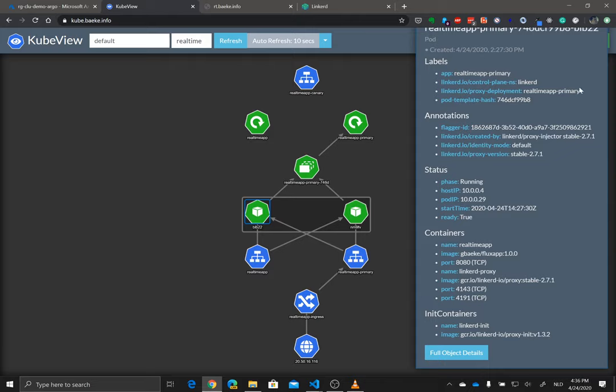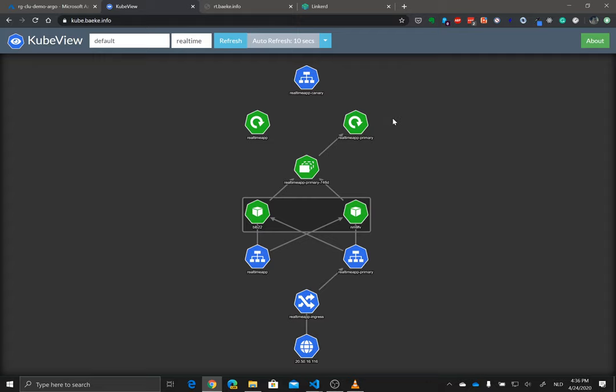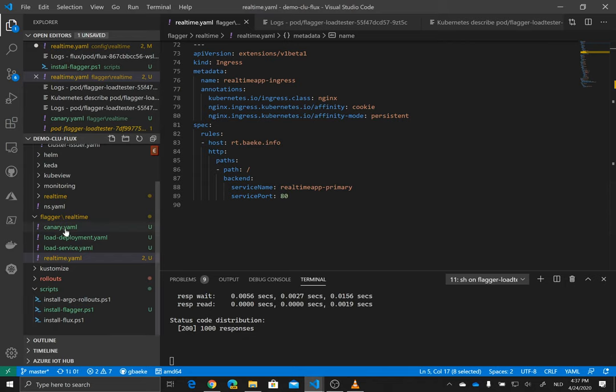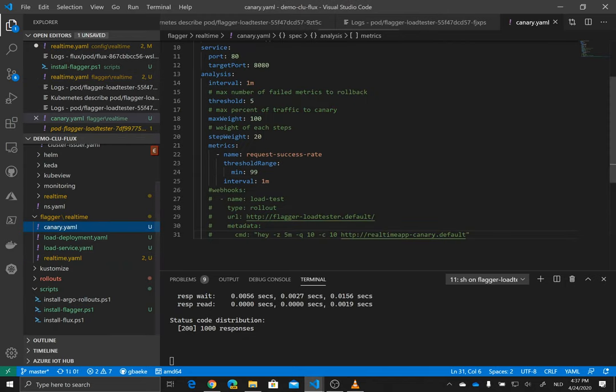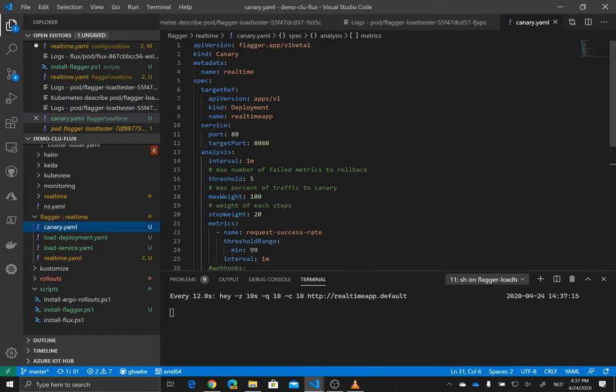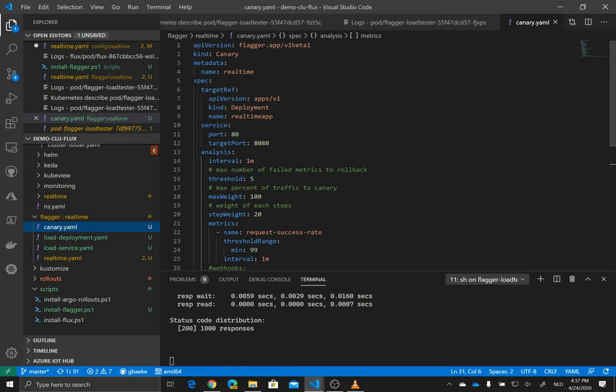So what we want to do in this case, we want to create a spec, a canary spec with flagger that does all this work for us. So let's go back to our Visual Studio code and look at the canary.yaml here. So canary.yaml creates an object or a manifest of kind canary. That's of course the result of the flagger installation. So flagger installed on your cluster is able to work with these types of custom resources.